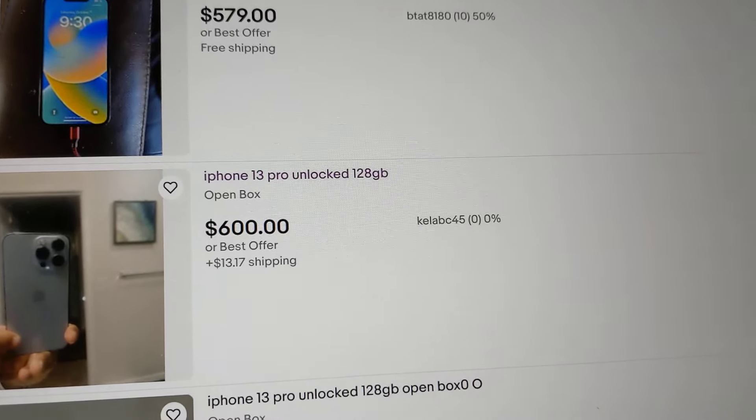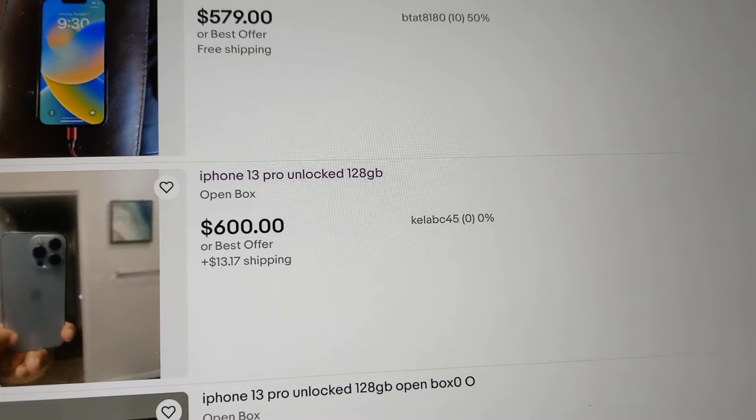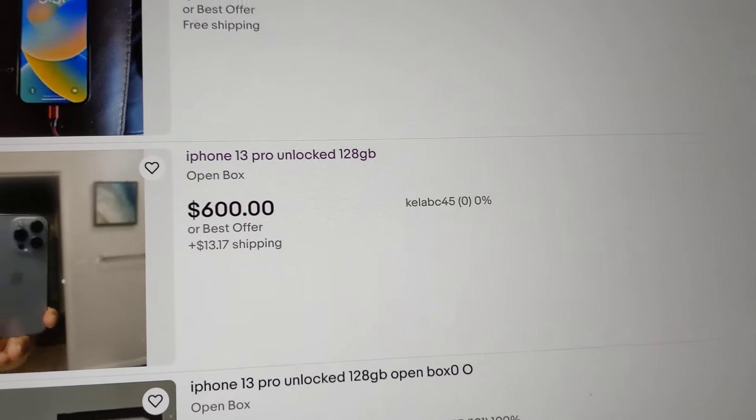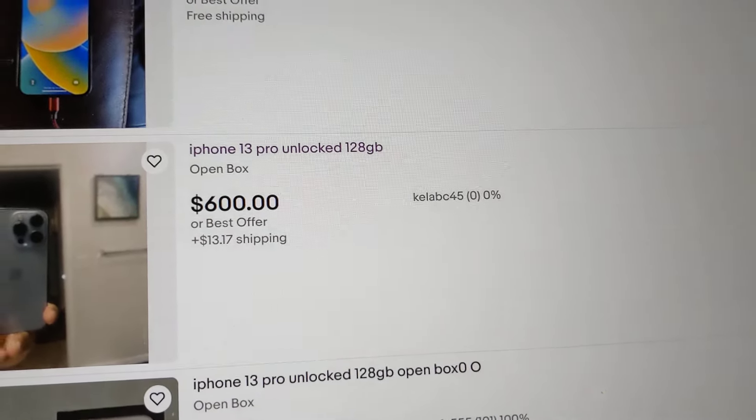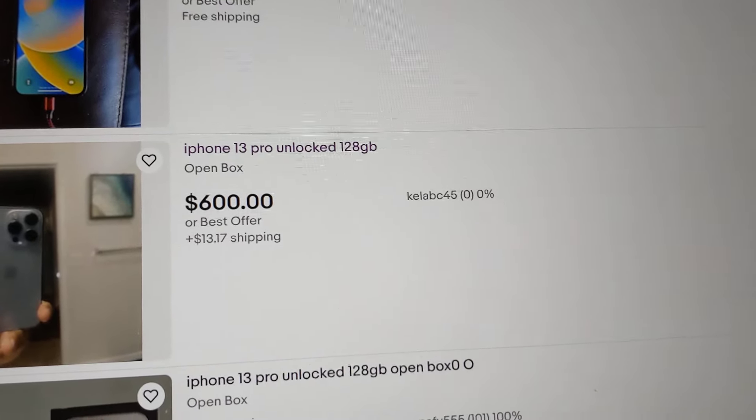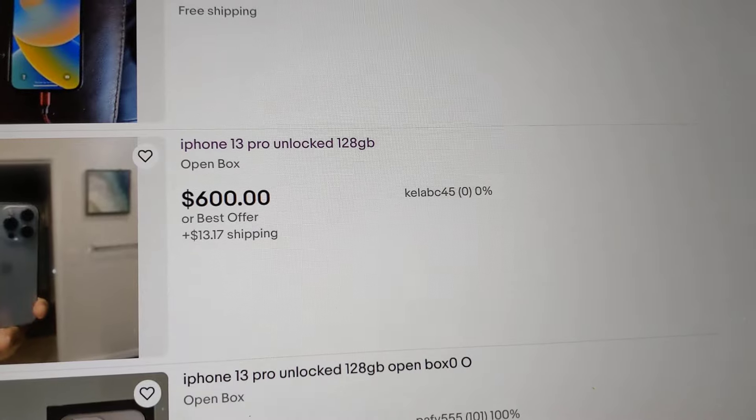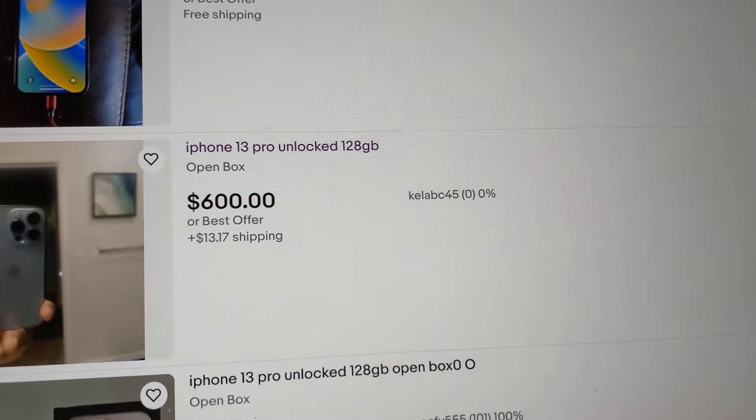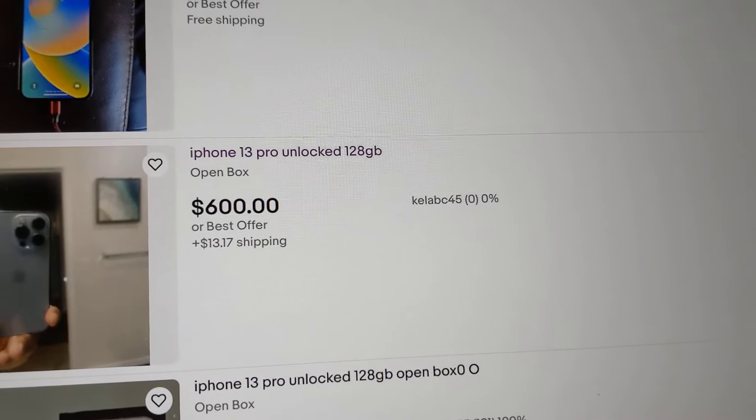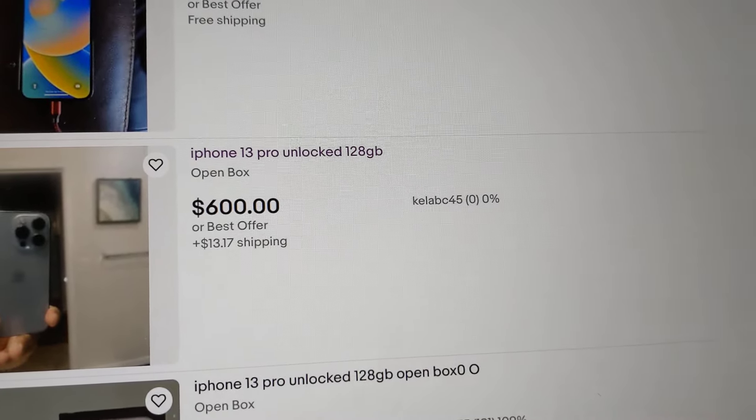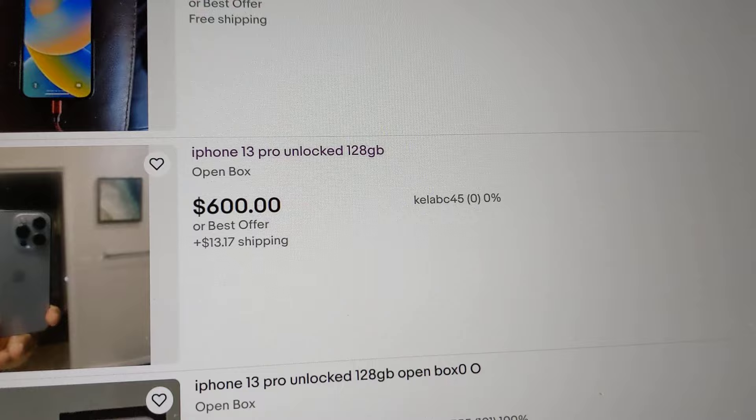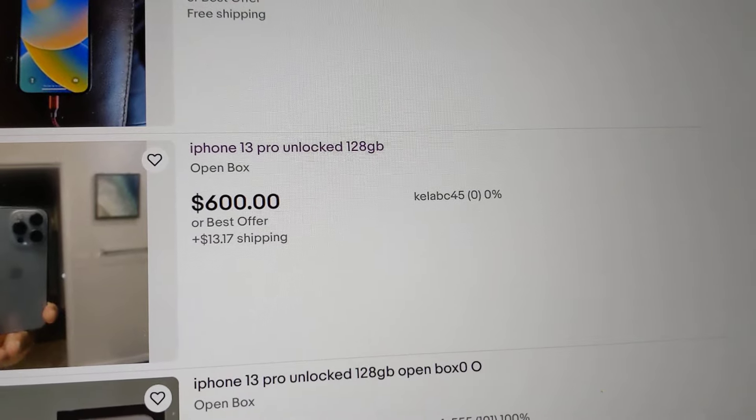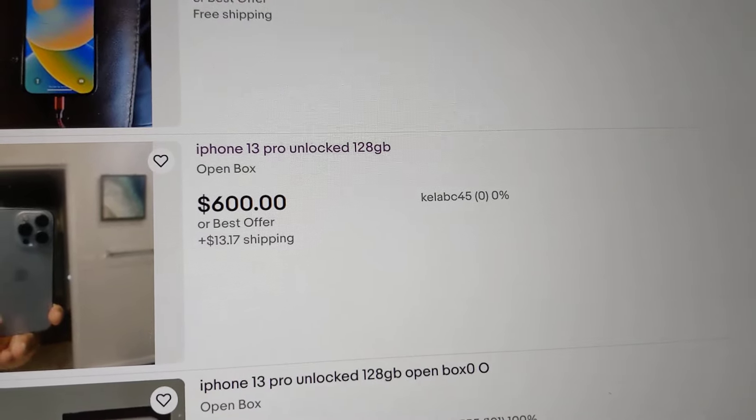It could be financed or that person could possibly report it stolen in the future or it might not be their phone and they're selling it or it could just be stolen in general.